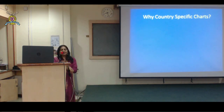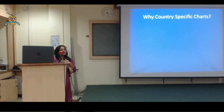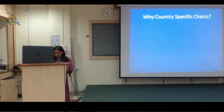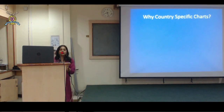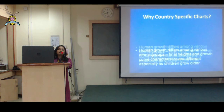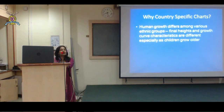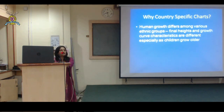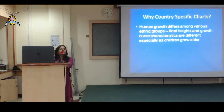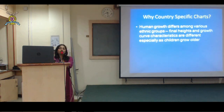I used to wonder why we don't have Indian charts based on the growth of Indian children. Studies were done later, and recently we have the most recent 2017 Indian growth charts. Why do we need country-specific charts? Because human growth differs among various ethnic groups - the final heights and growth curves are different for different children. Indians are different, Southeast Asians are different, Caucasians are different, Africans are different. Every country should have their own country-specific charts, which we now have.